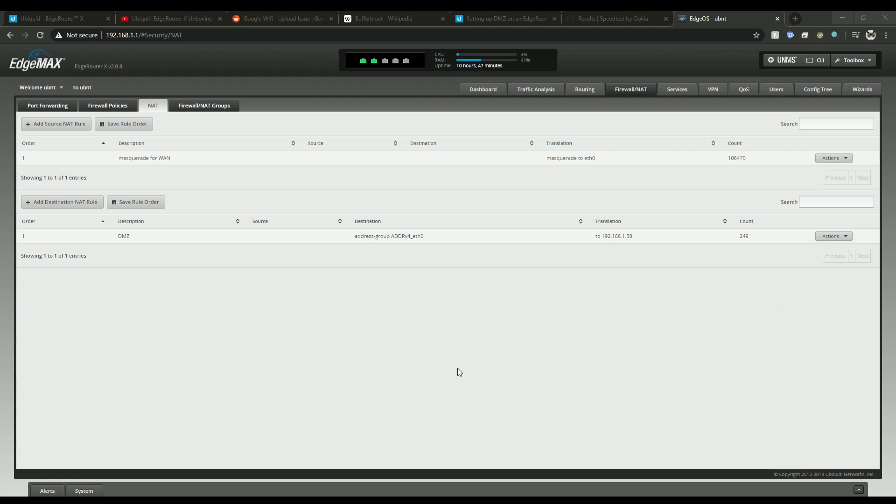Now here is the firewall section. Just click on the NAT area and click destination NAT rule. I already have mine set up so I'll show you how mine looks.